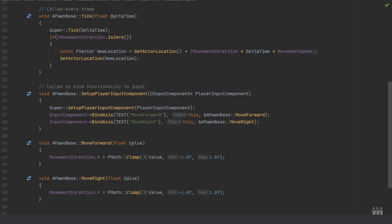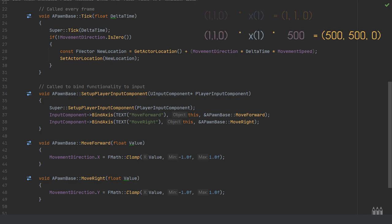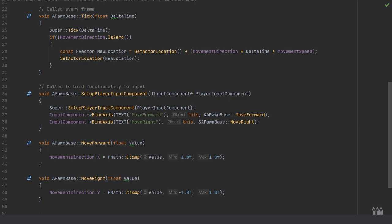This is where the movement speed comes in. If we didn't use this, we'd either be using the value of what's being pressed, so we would be moving at one unit every tick, which would be very slow. So we multiply this by movement speed. This is the equivalent of using the walk speed in the character movement component.